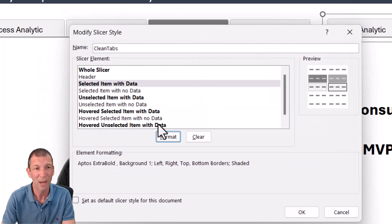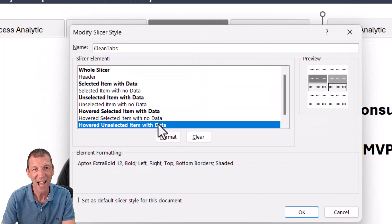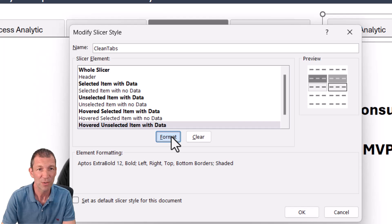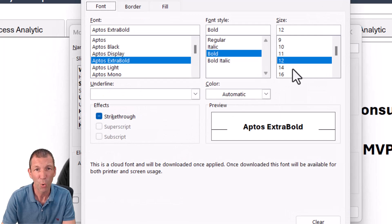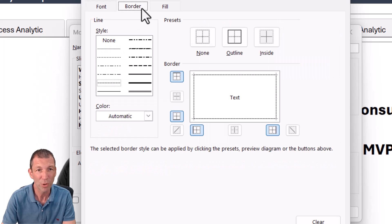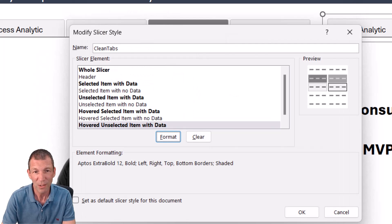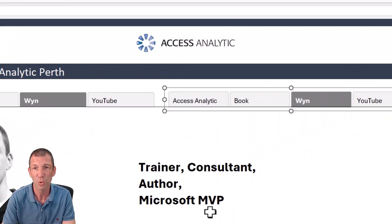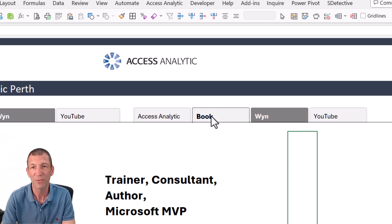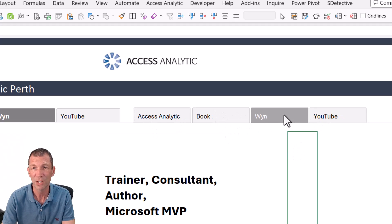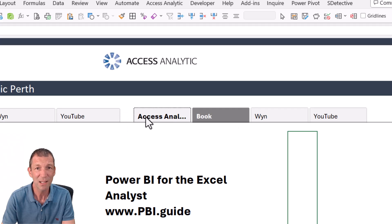And the other one I'll just show you quickly, hover unselected items. So I've just formatted that and I've made them extra bold with font 12 and the border being dotted. So just apply those sorts of formats. See, so you can just hover over and it changes a little bit, which is pretty nice.